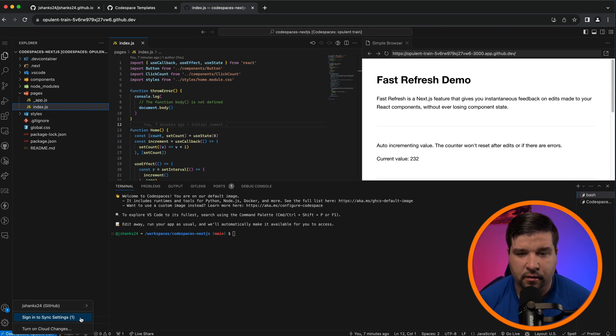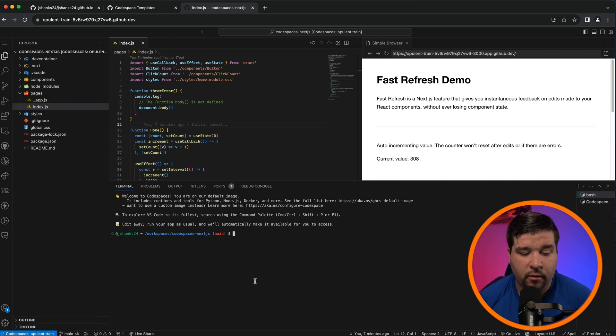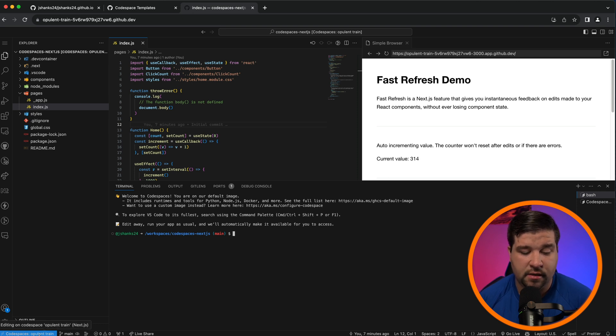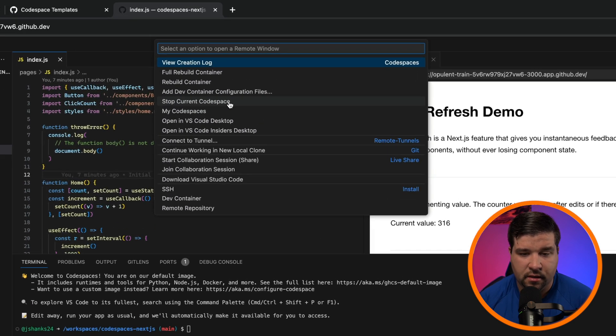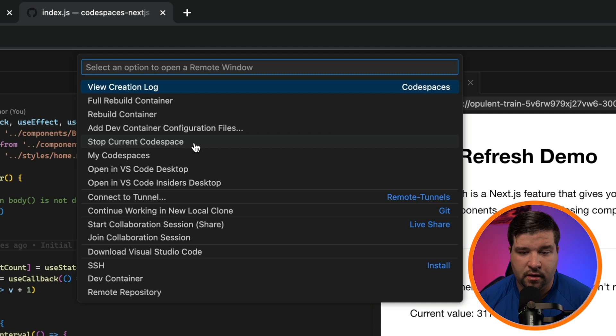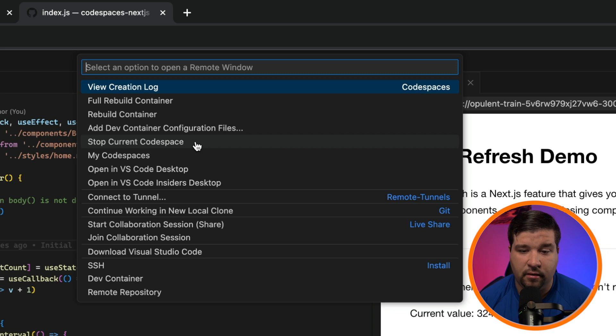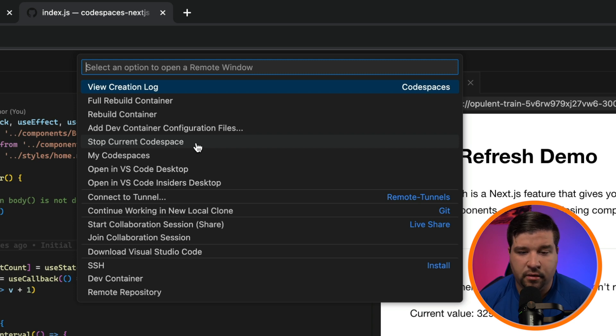When you're done working on your project, just come down here and click on the blue bar which says Codespaces and the name of your Codespace, and then choose Stop Current Codespace. If you don't, the Codespace will actually just keep running and you'll continue to be billed for that until it times out. The default time for that is 30 minutes, so be sure to stop the Codespace rather than just closing out the tab.